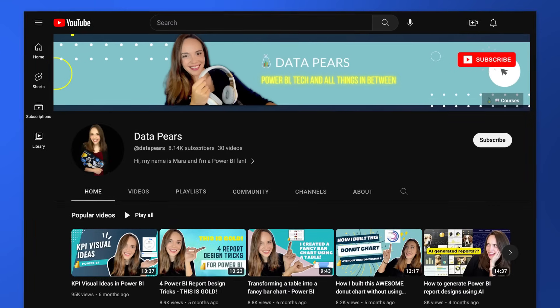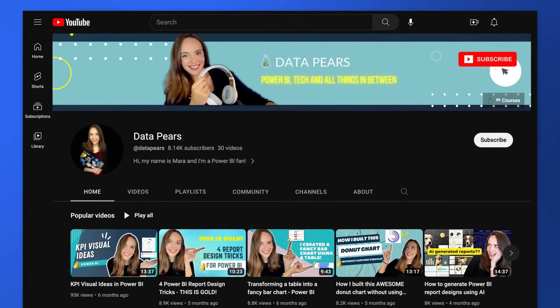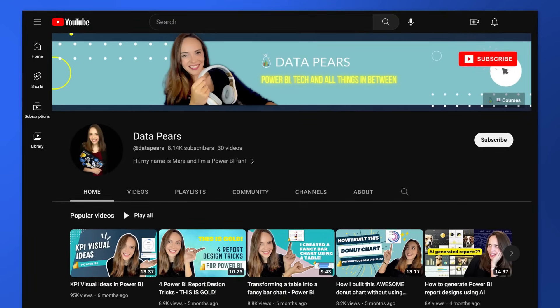Amazing. And you've got your own YouTube channel, DataPairs — definitely go check that out. All right, Mara, you made a bold statement before we started recording, saying that after you show what you're going to show, even someone like me will be able to create beautiful reports.